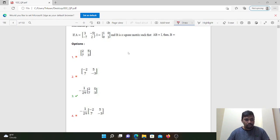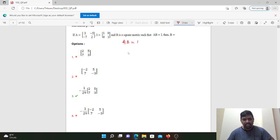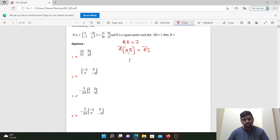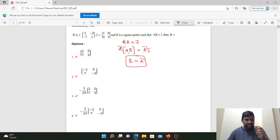Next question: A equals [3, -5; -7, 2], I equals [1, 0; 0, 1], and B is a square matrix such that AB equals I. Then B equals what? Simple — this is the matrix inverse method. AB equals I, so taking inverse on both sides: B equals A inverse.